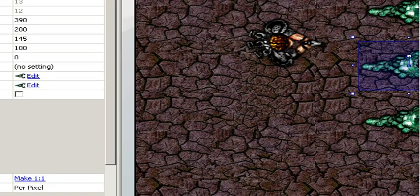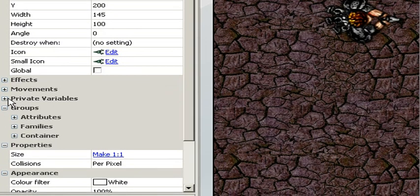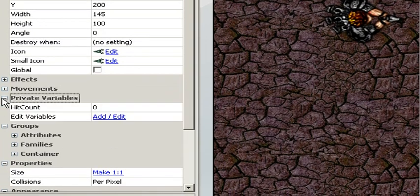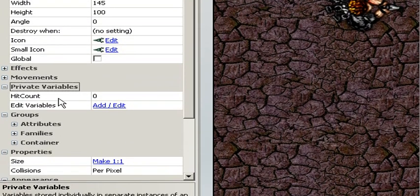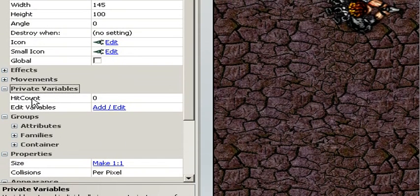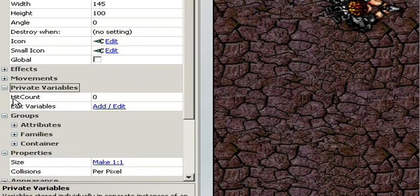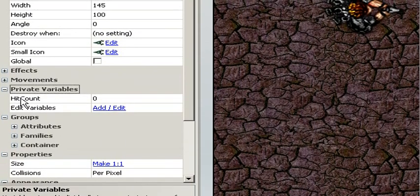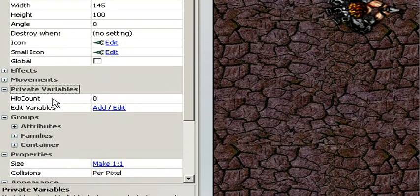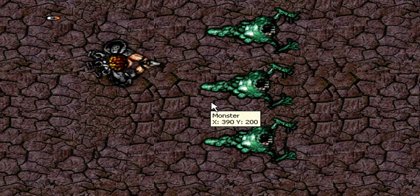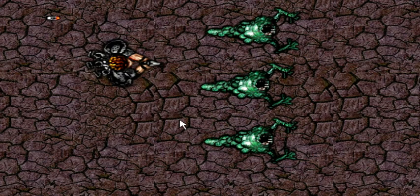Just to make this more clear, we can select the next object and check its private variables. And it has hit count. They all have a hit count variable, but each monster has its unique value or information.